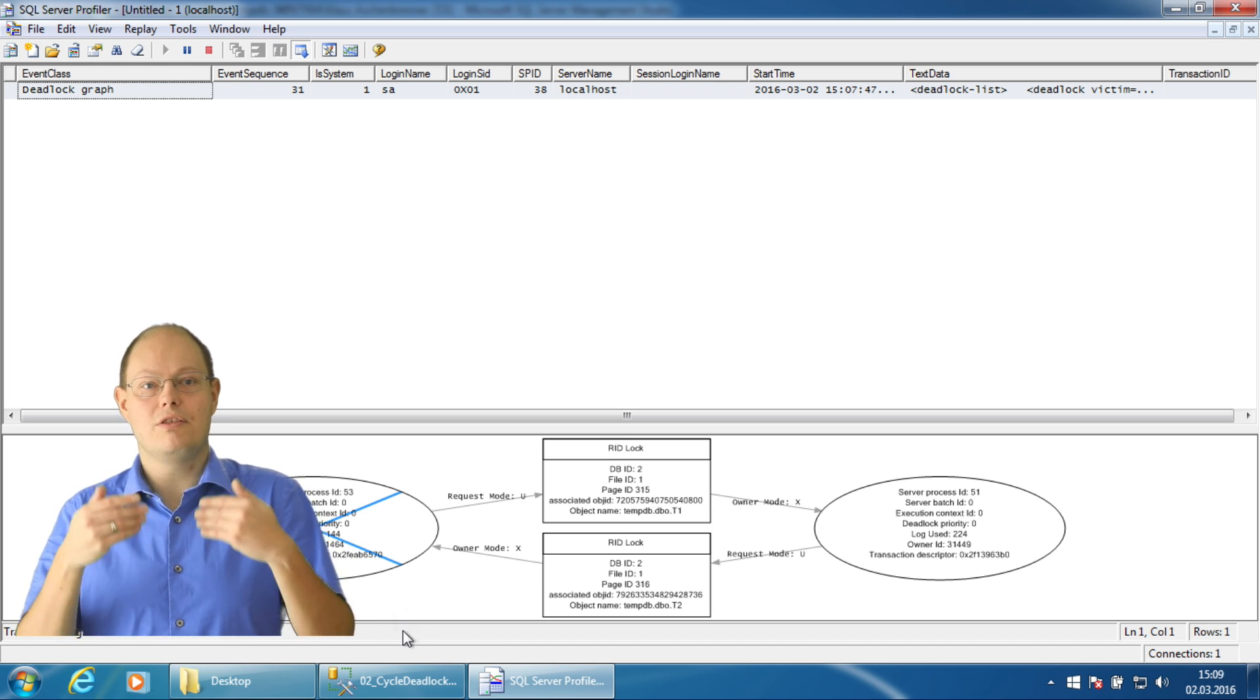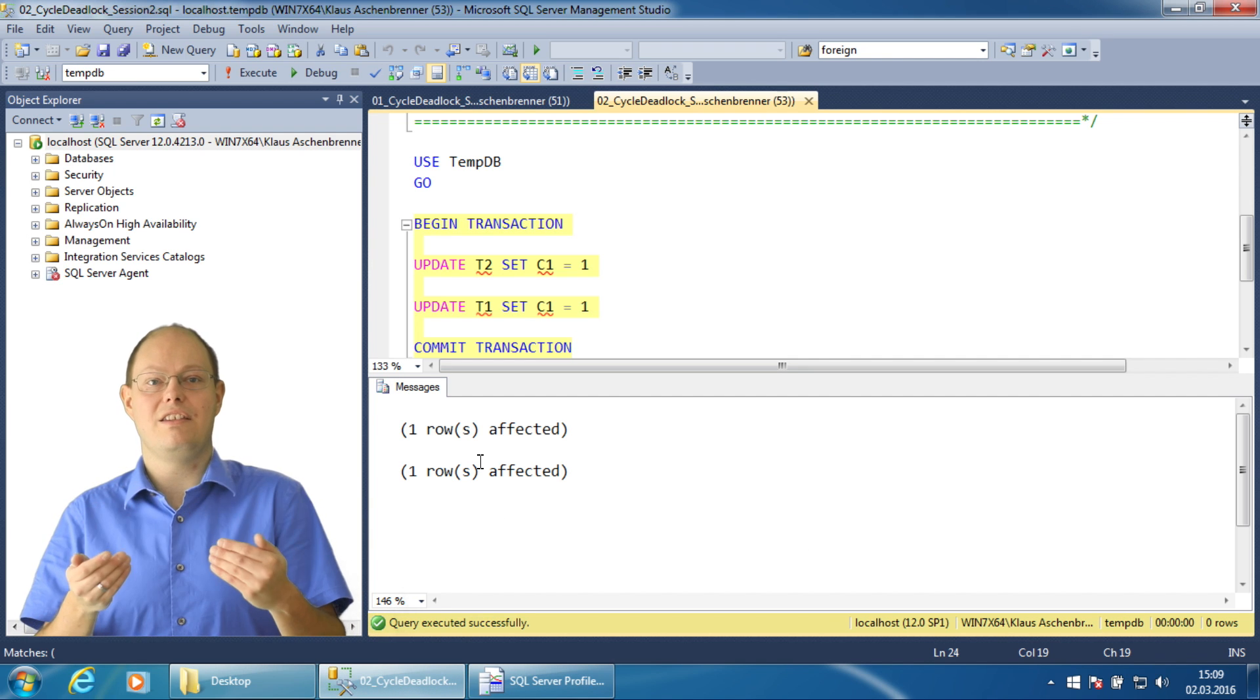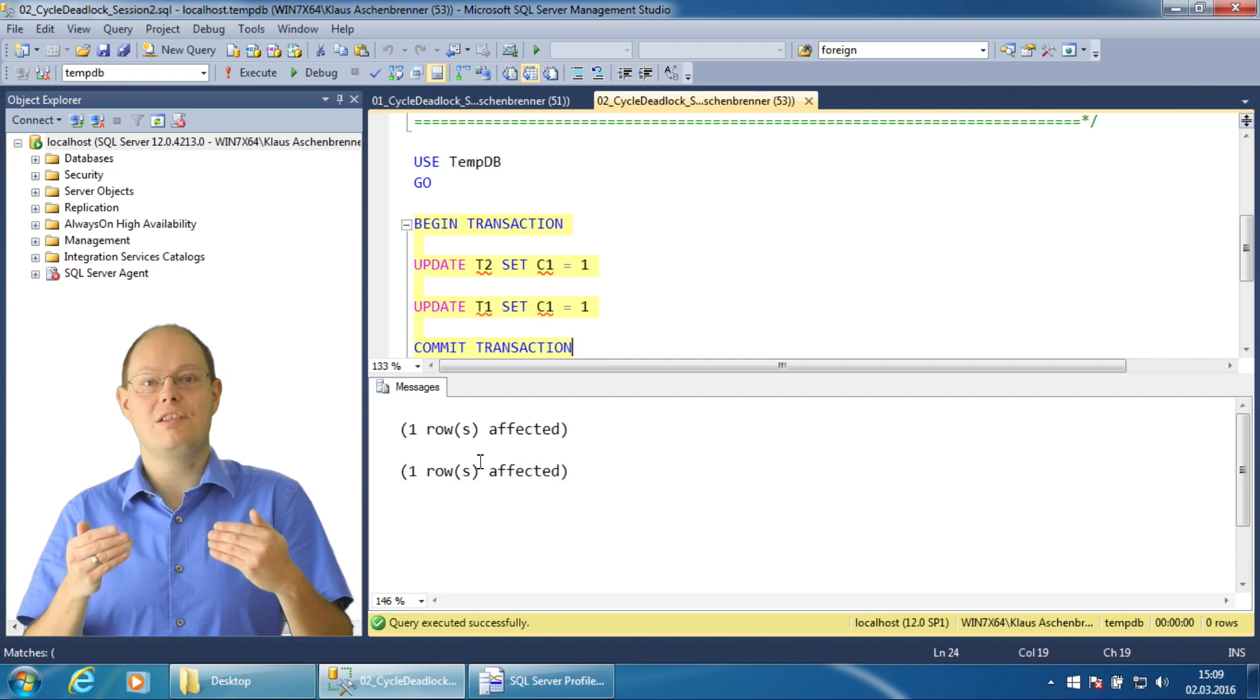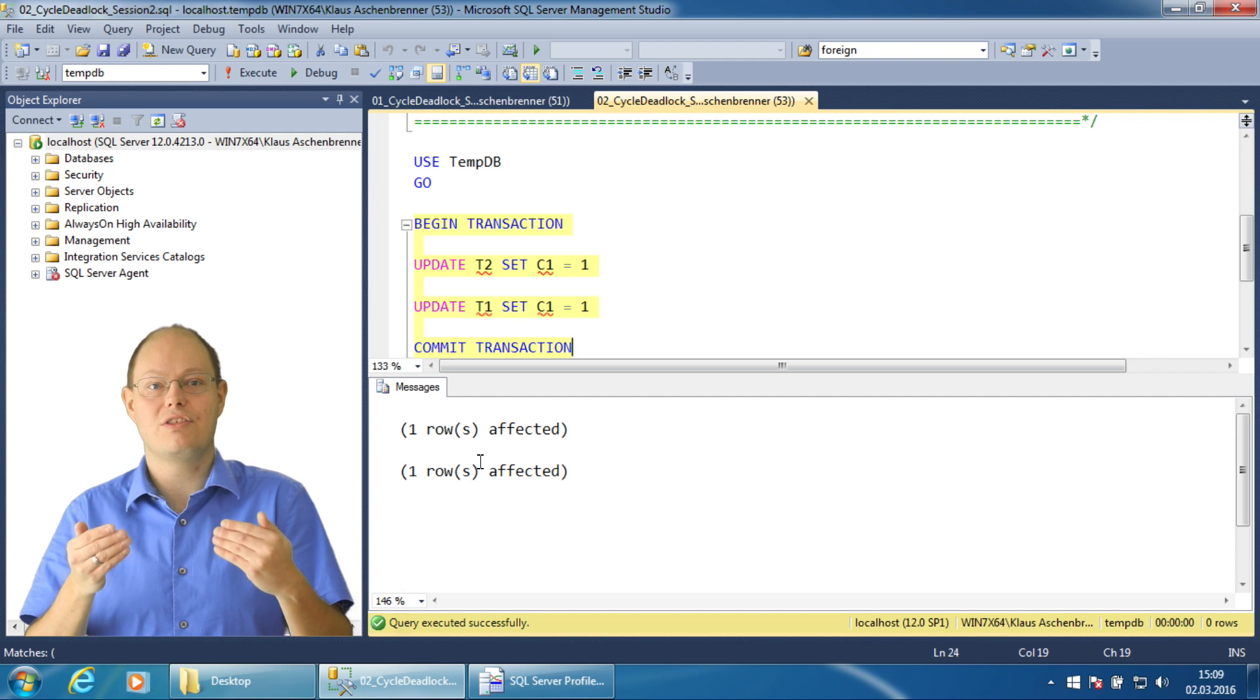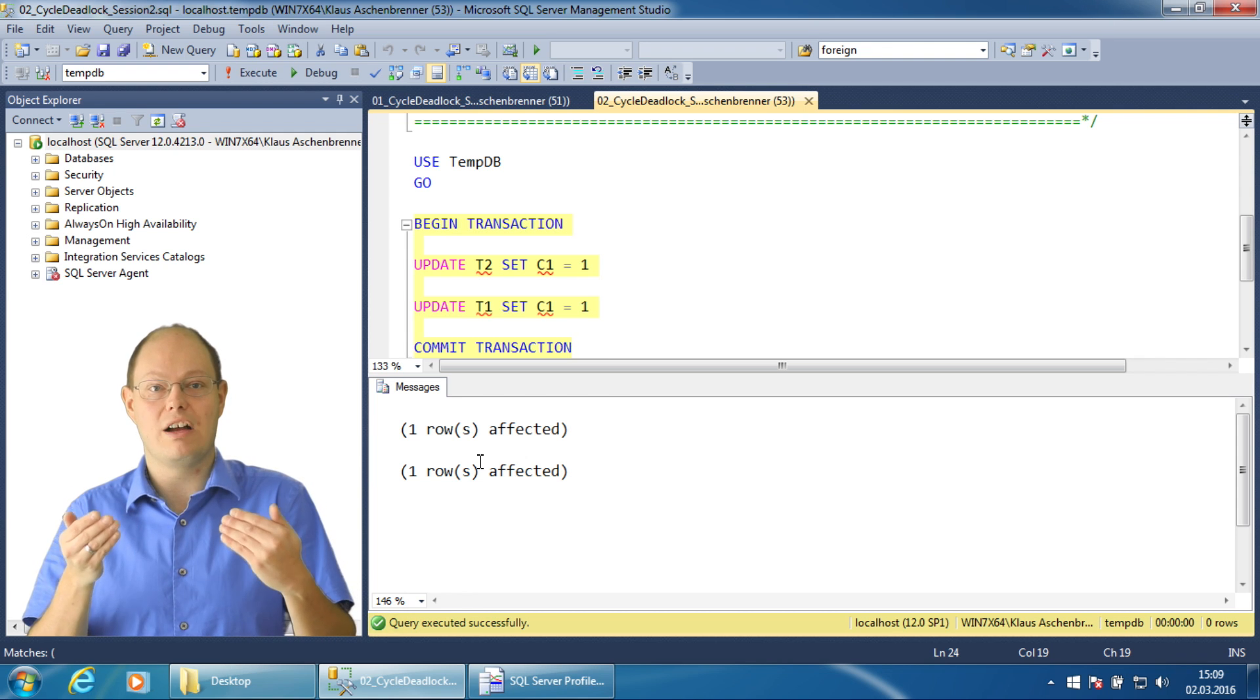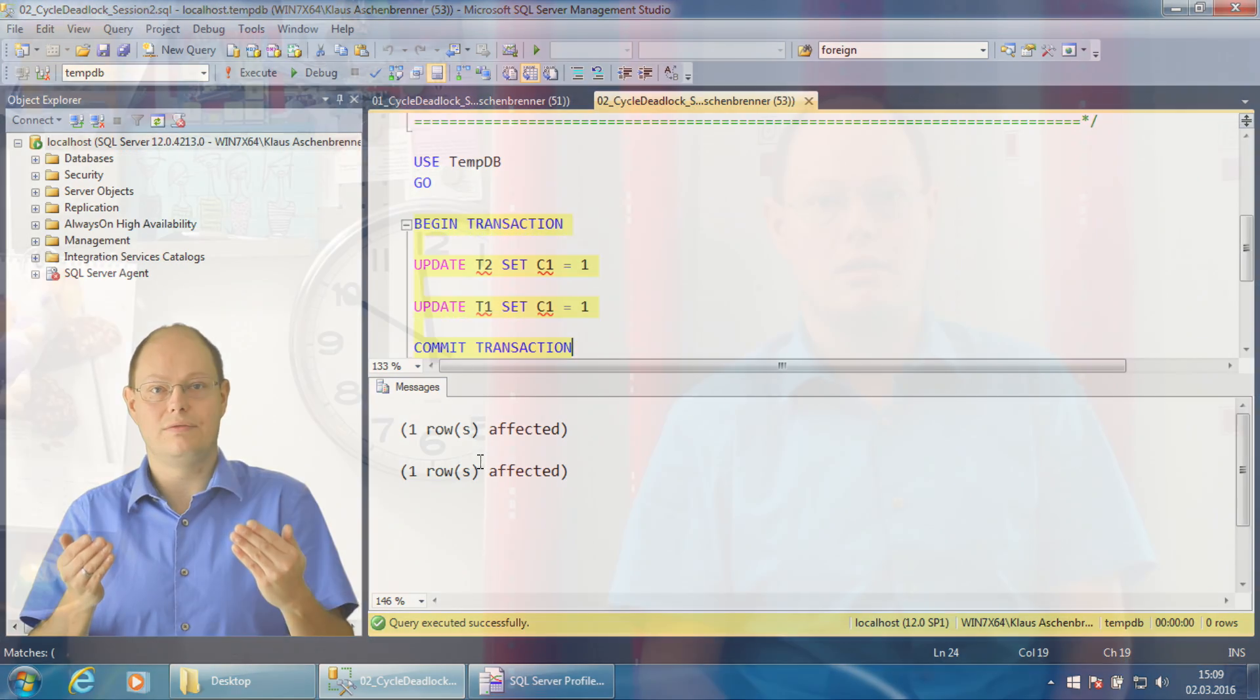If you're on SQL Server 2008 or higher, you can also use extended events to capture deadlocks. SQL Server itself captures deadlocks historically with the system health event session since the last restart. Therefore, it's very easy with extended events to find out if you already have deadlocks.